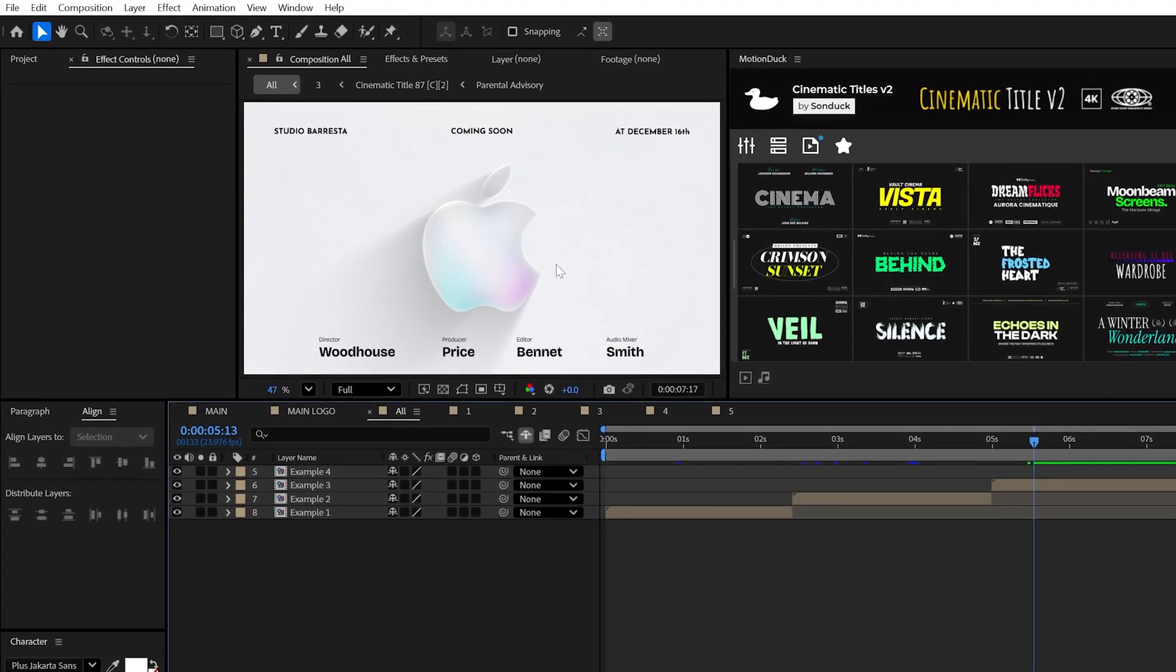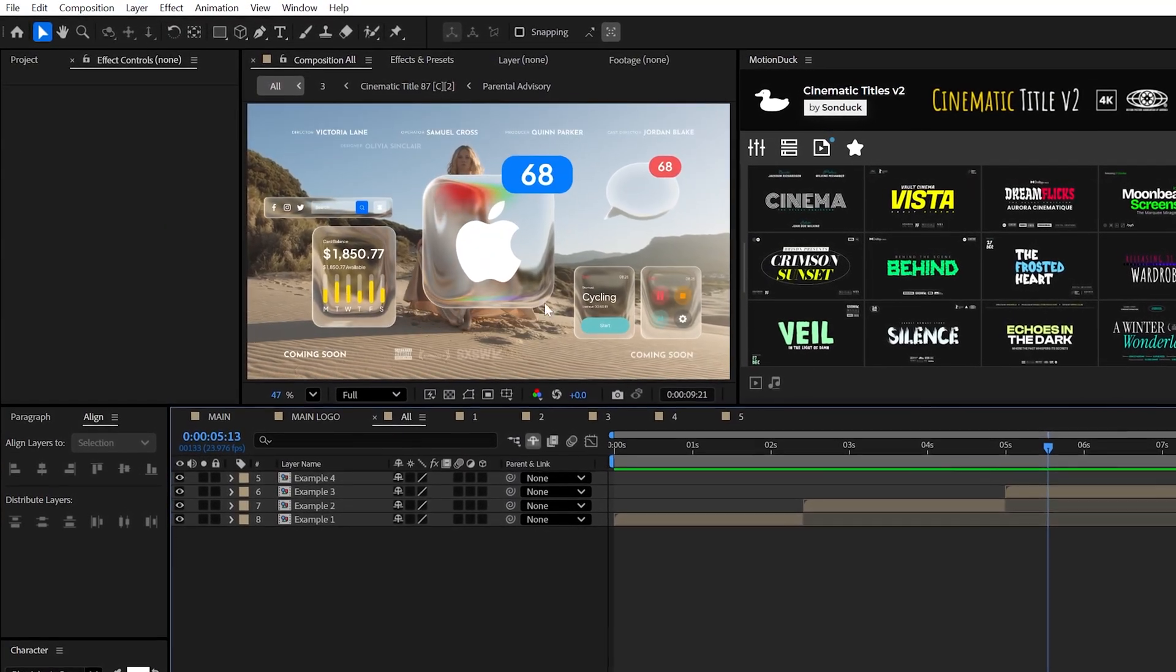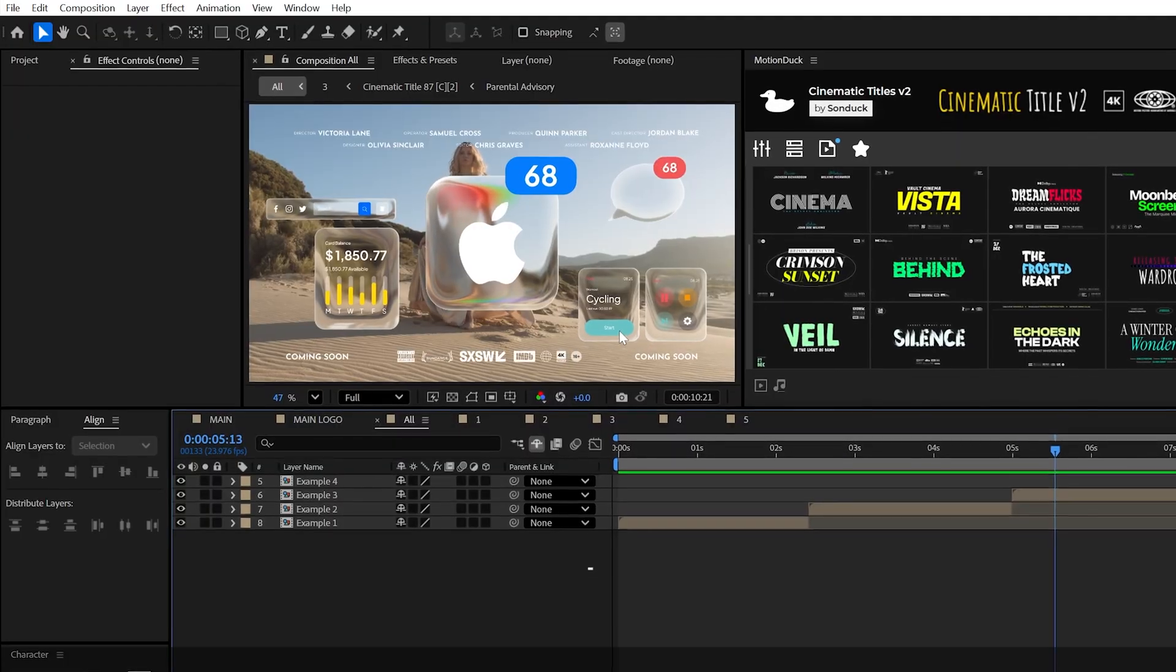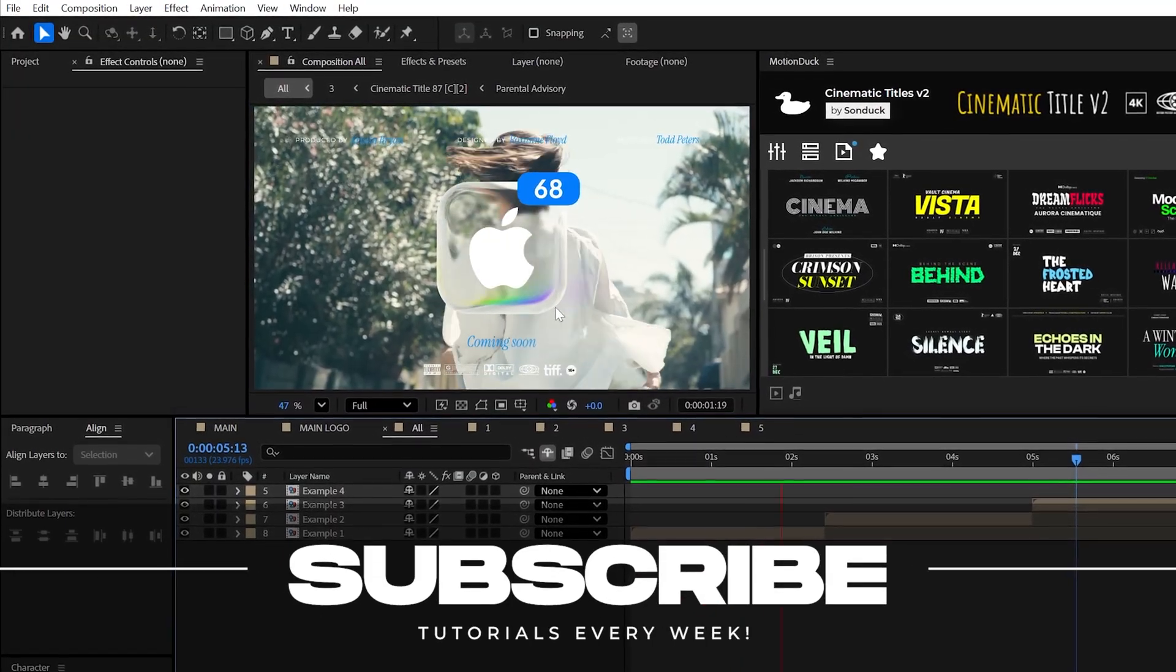But overall, this is how to apply a glass effect to anything here in After Effects. Subscribe to be the best and always be creative.